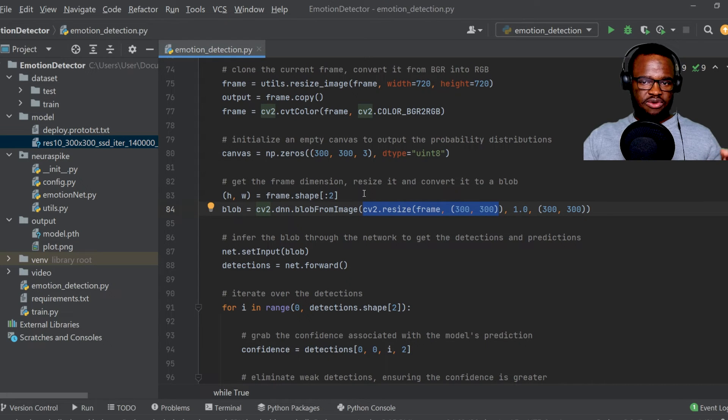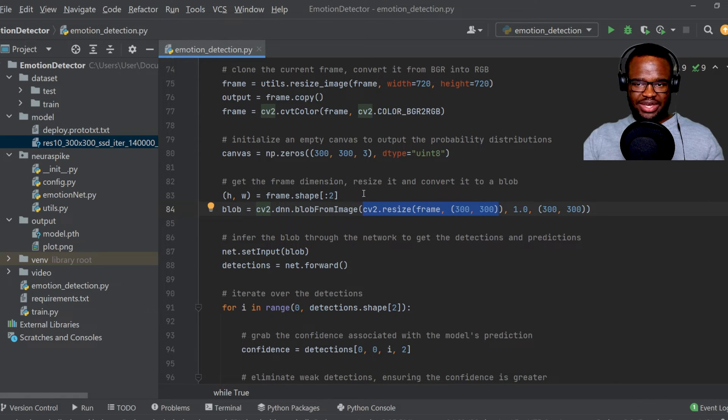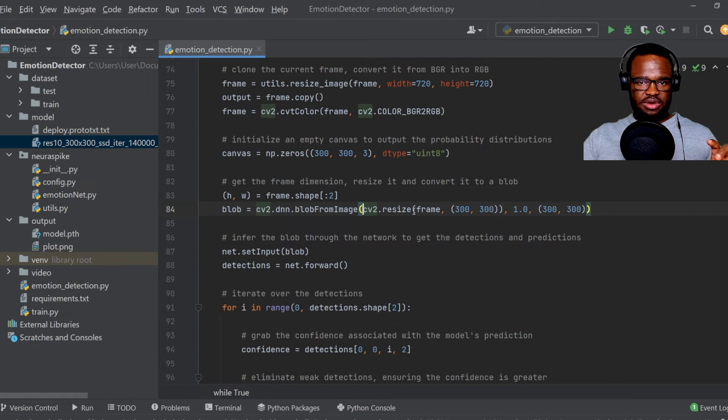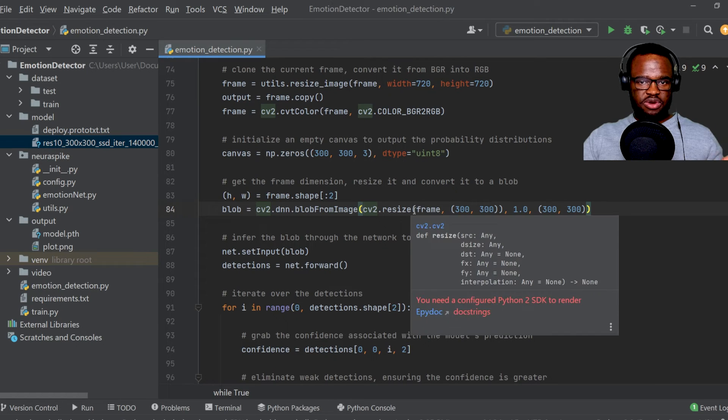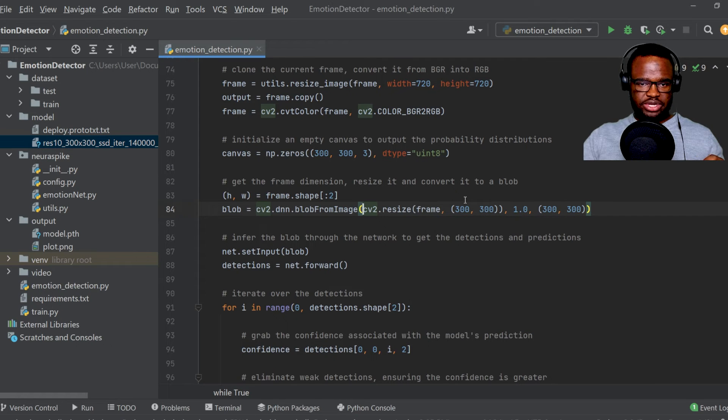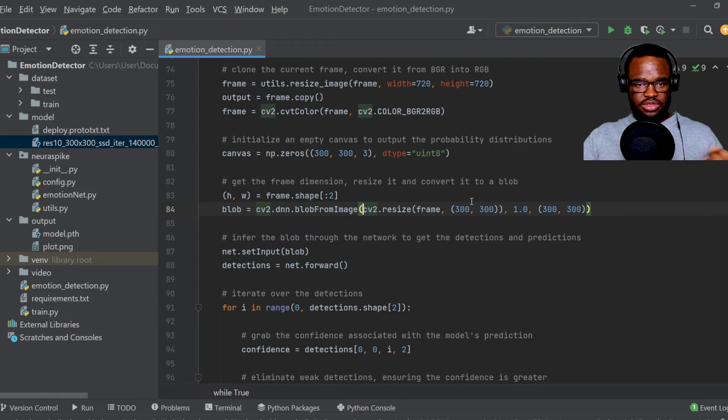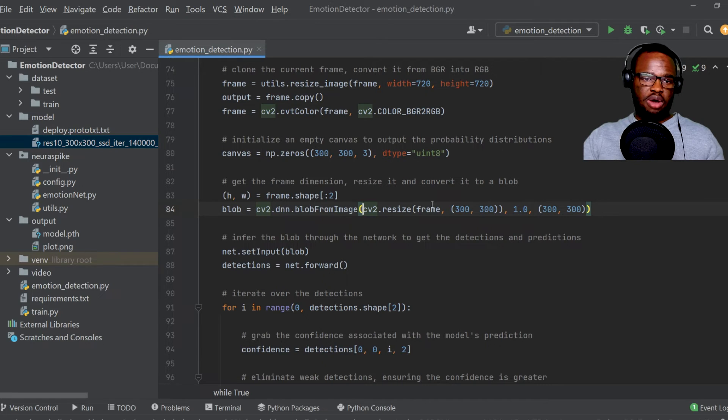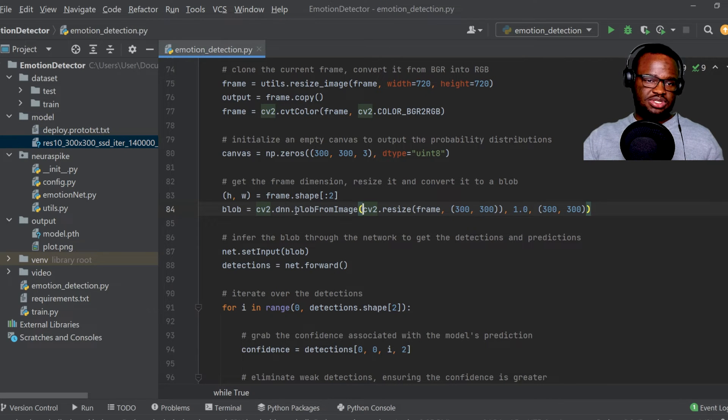Then from here, I've just grabbed the image width and height, resized the frame into 300 by 300 pixels, and then converted the current frame into a blob using the cv2.dnn module.